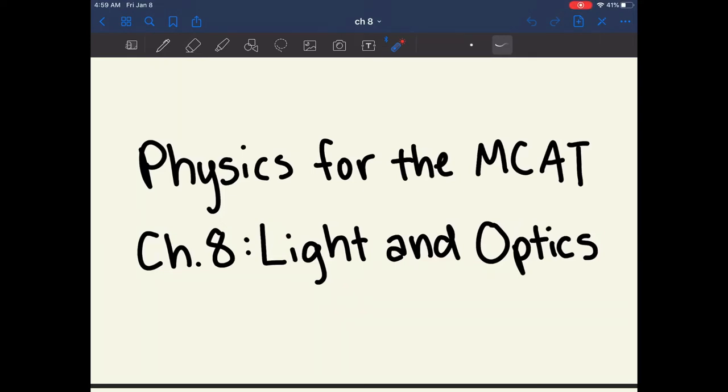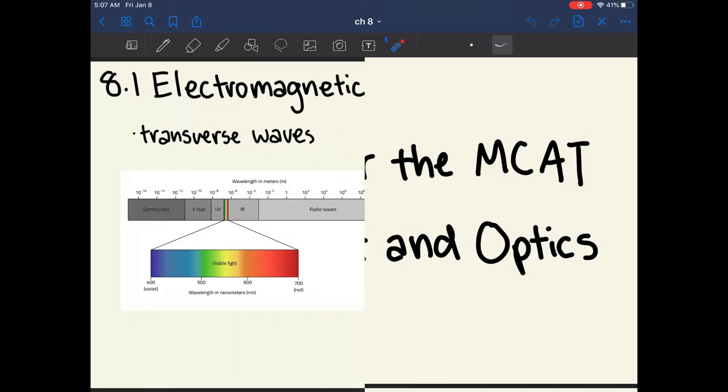Hi everyone, today we're going over chapter 8 of Physics for the MCAT, which covers light and optics.